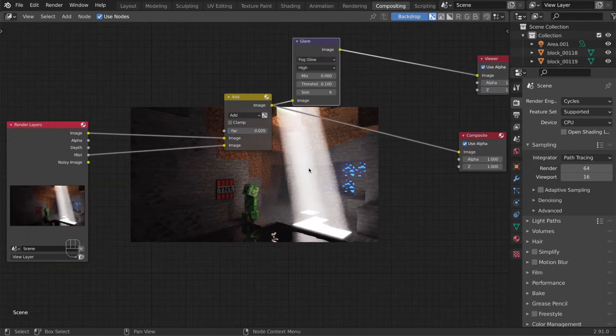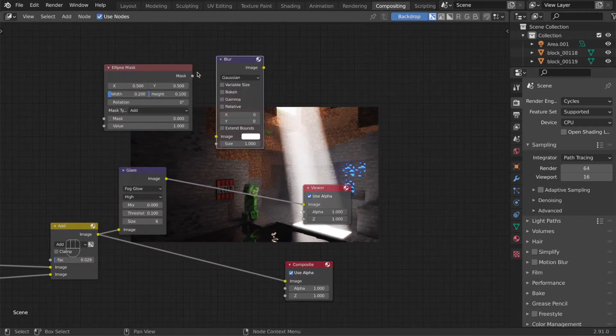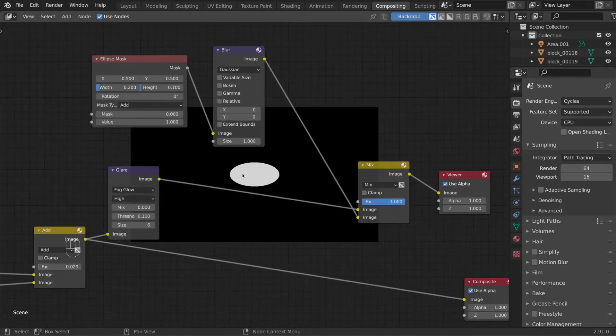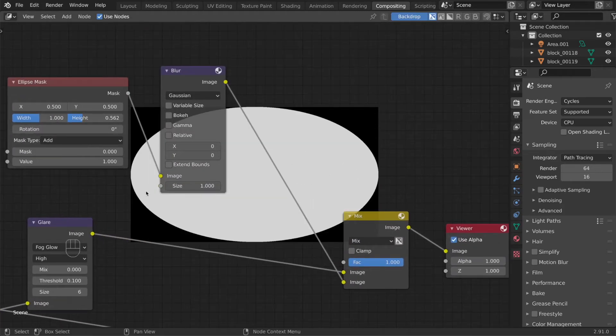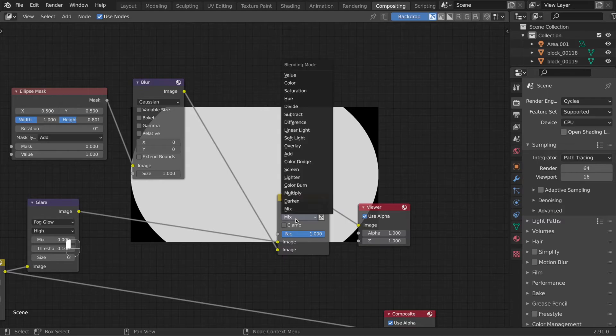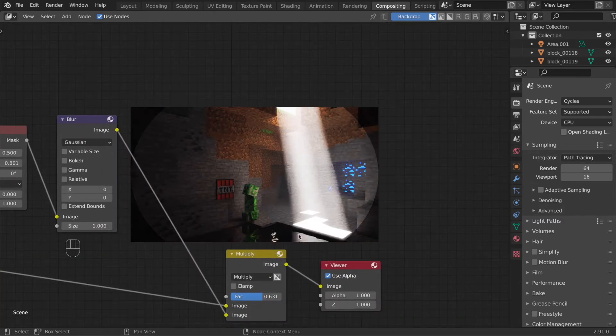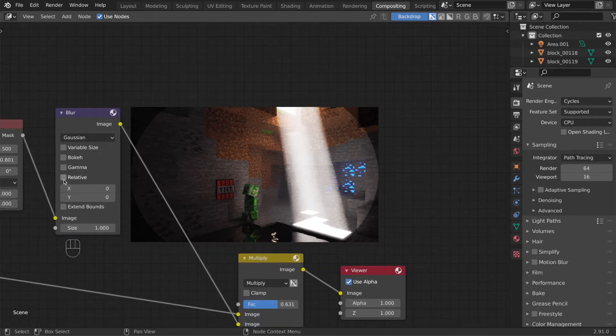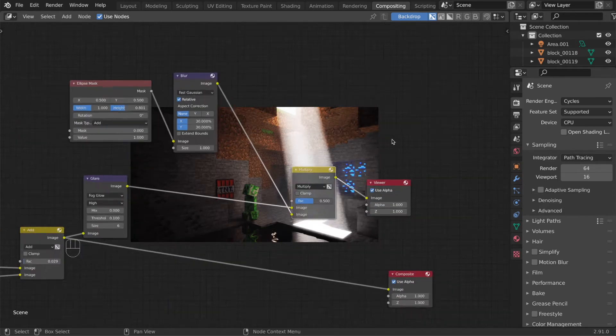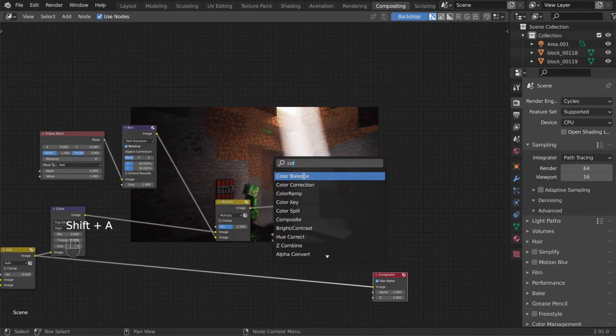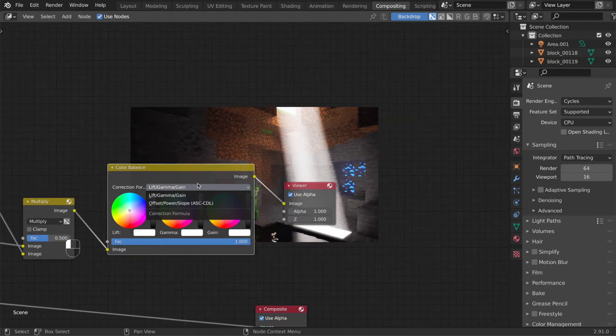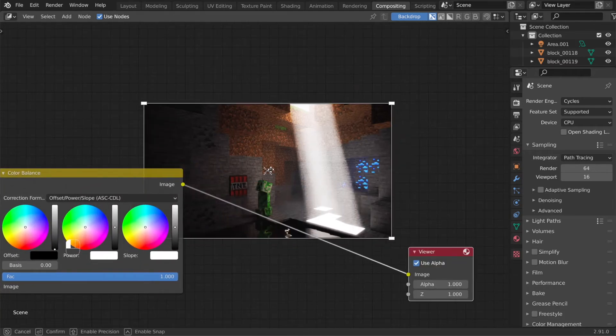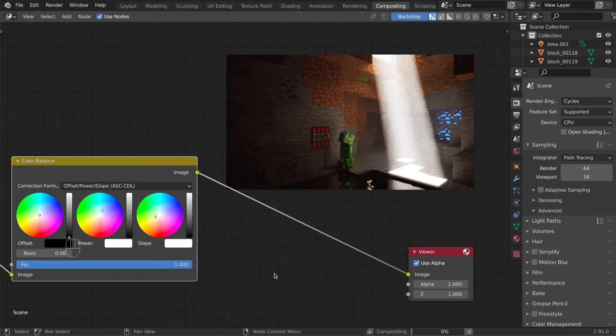Now we're gonna add a vignette effect which may look complicated at first but don't worry it actually isn't. The ellipse mask creates a black and white circle and if you mix it with our main image using the multiply blend mode, the areas that happen to be in the black area of the mask will get darker. Now when you blur the ellipse mask we get a smoother result and that's really all for the vignette. I also added a color balance node. You should always use the color balance in the offset power slope version because it does colors correctly. But the lift gamma gain suffers from some mathematics that make it work inverted so keep that in mind.